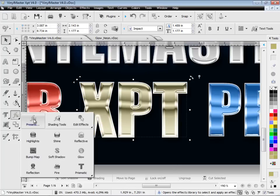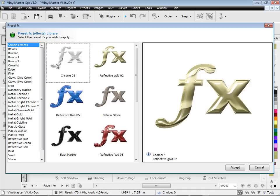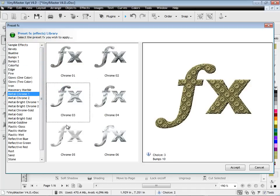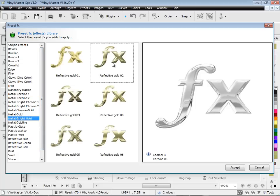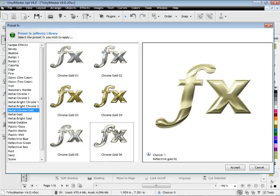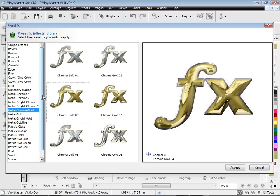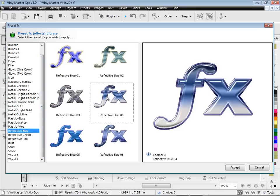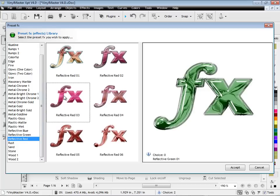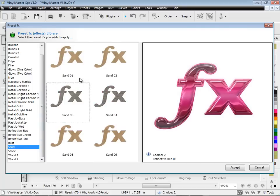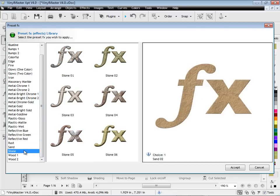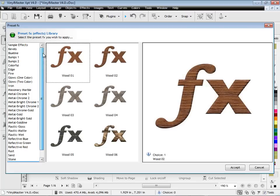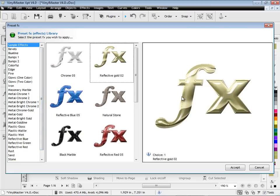With much improved descriptions along with reflection maps, there's new bumps, much more realistic chrome effects, much better gold effects, and even a new set of chrome gold effects. There are new reflective blues, reflective greens and reflective reds. There's now sand, stone and wood along with a good set of assorted effects. Select the effect, and it is instantly applied.